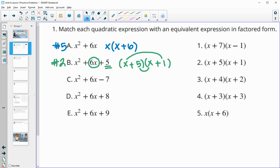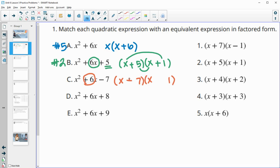For the next one, the final term is negative seven, so the factors need to multiply to negative seven — one positive and one negative — and they need to add to positive six. We know we're going to have a seven and a one. To get positive six, we need positive seven and negative one, giving us positive 7x and negative 1x for the 6x in the middle. Positive seven times negative one gives us negative seven. So that's number one.